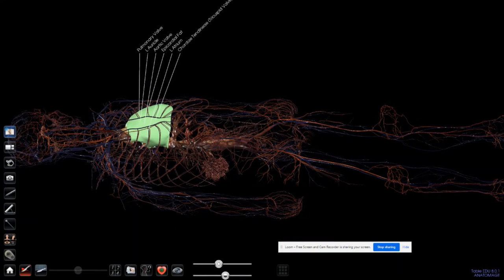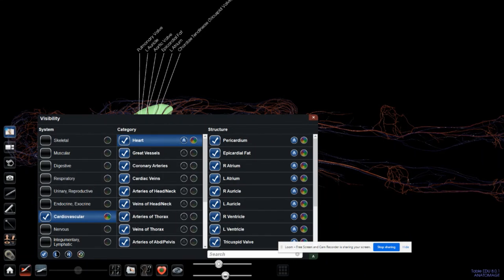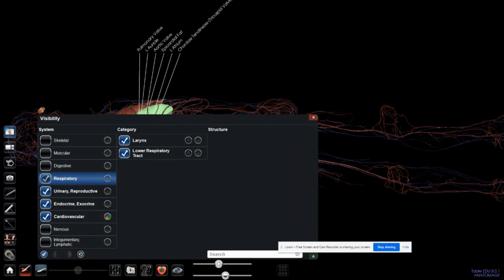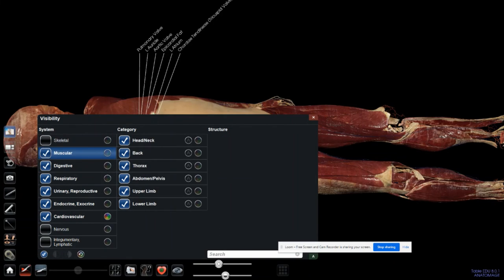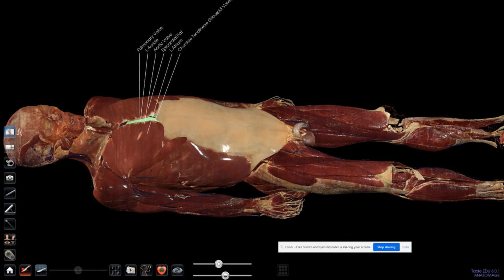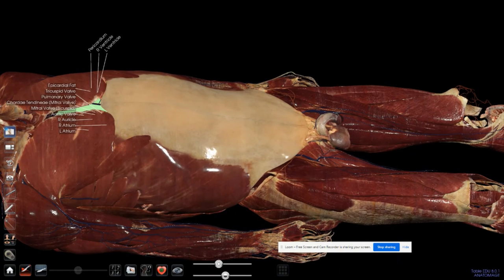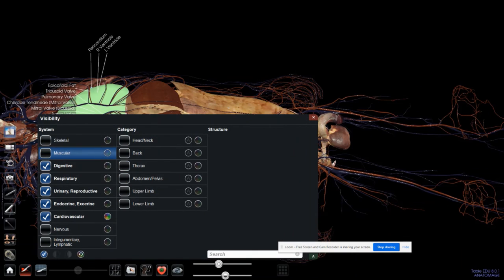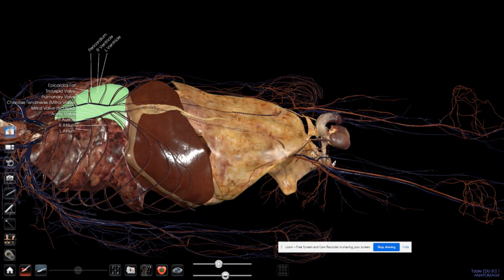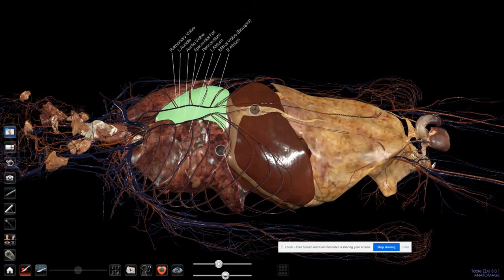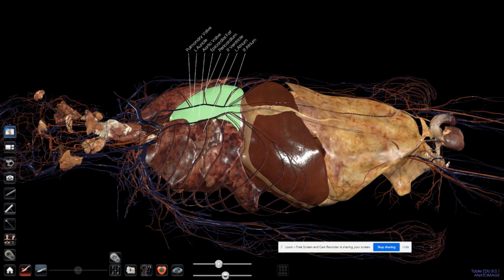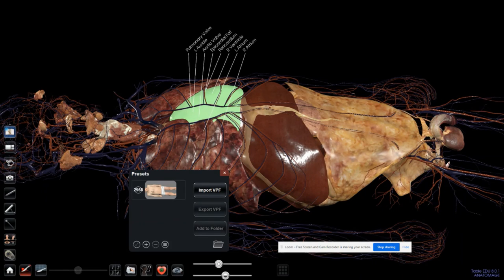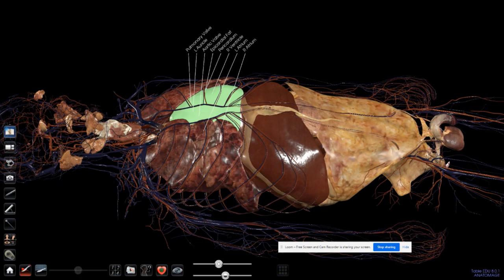I can put other systems back as well, but only the annotated section will be the heart. I'll remove the skin and the muscular layer so the heart pops up from the rest of the organs. The one, two, three options allow me to look into the presets built into the Anatomage Table.